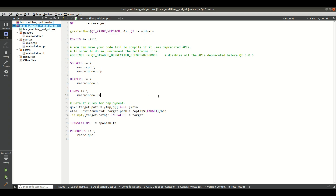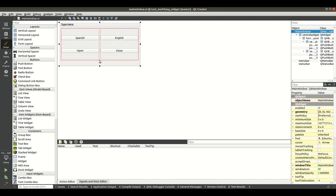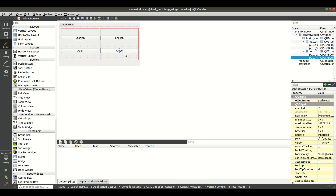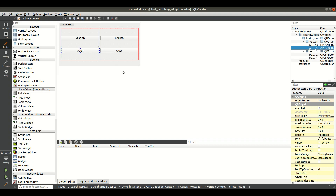First you need to make the UI in the Widgets and add all the widgets you want. In my case I have added four buttons and I want to make the translation in Spanish and English. The default will be English and the translated words will be open and close. This text I want to be translated in Spanish and in English.